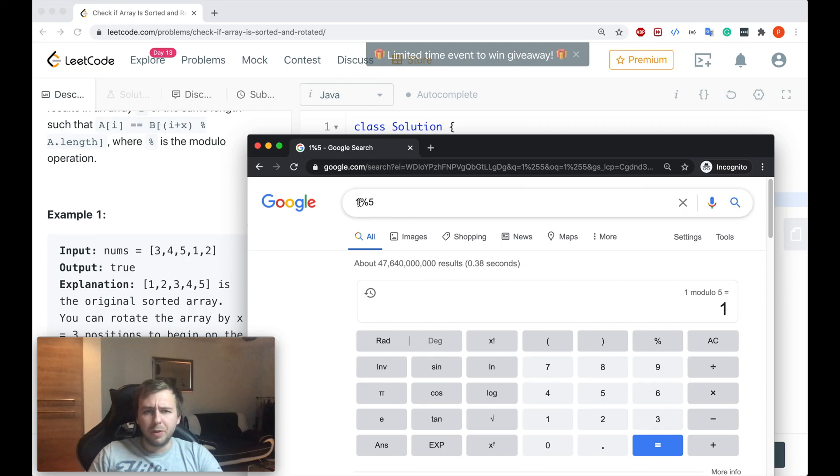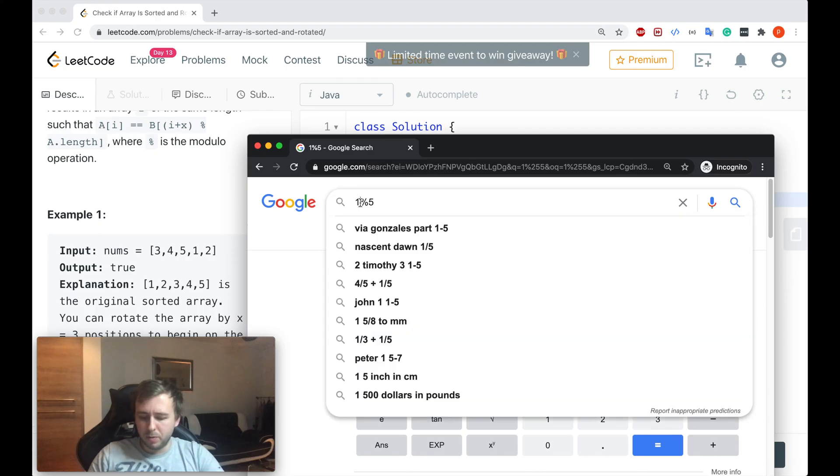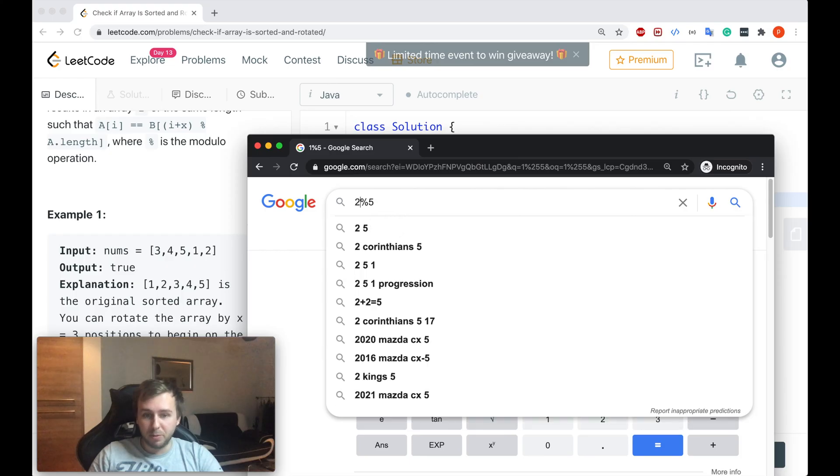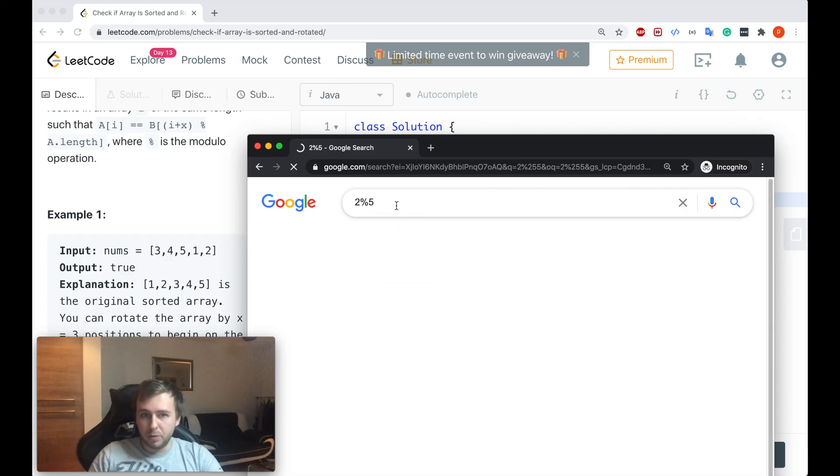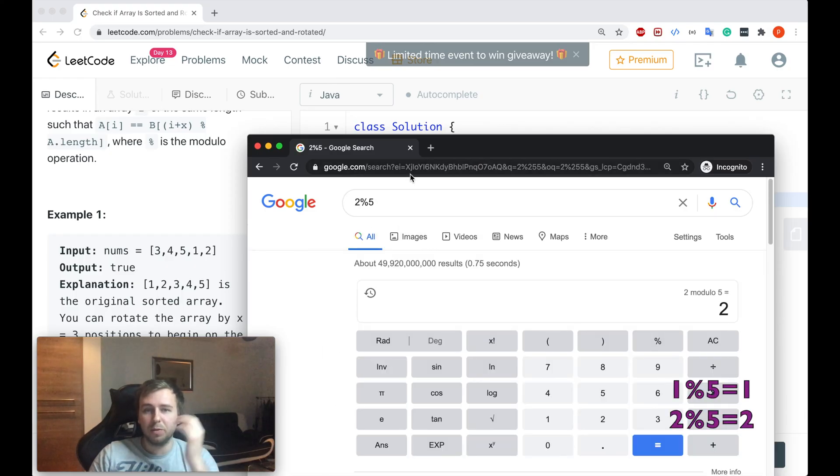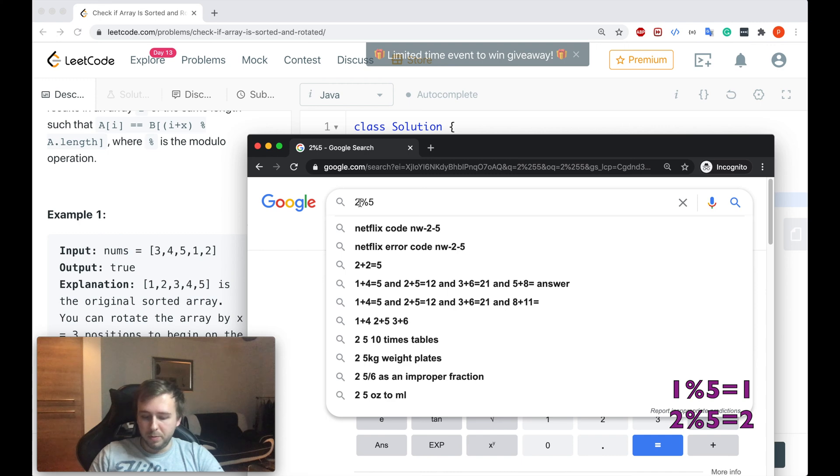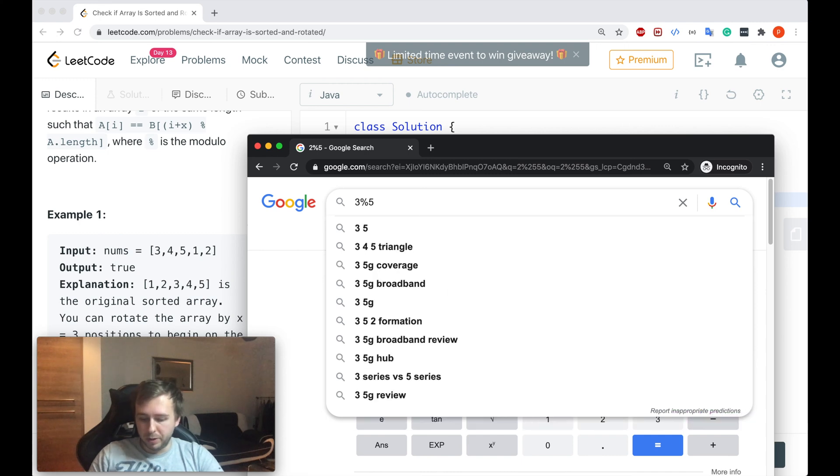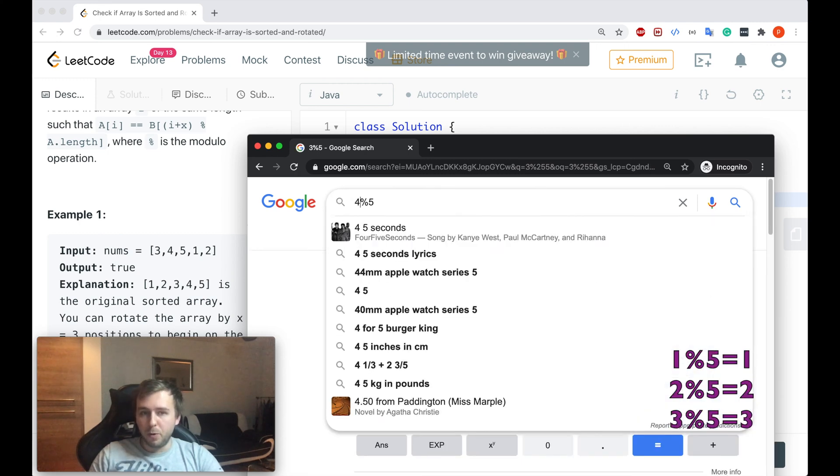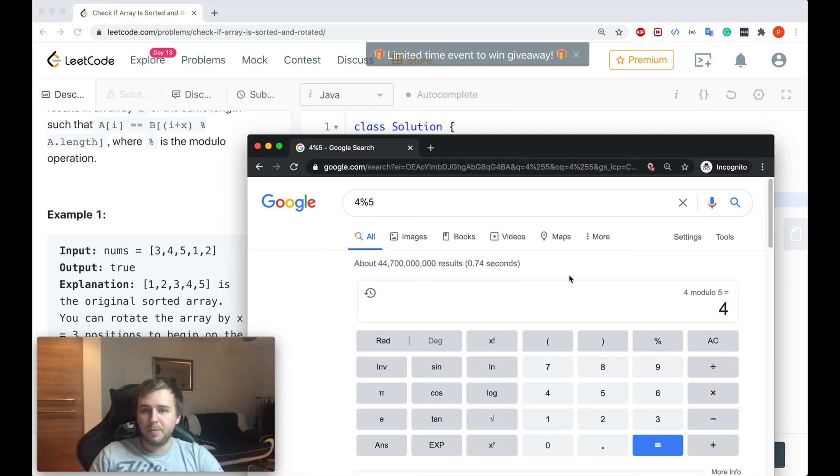Then if you will go to the next element, so i will be equal to one, i plus one is equal to two. If you do two mod five, we also will get two. If you do like three mod five, we get three. If you do four mod five, we get four.